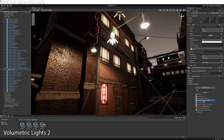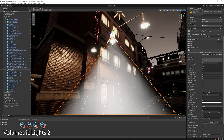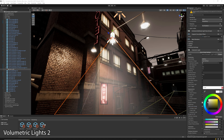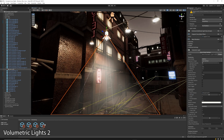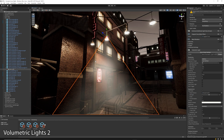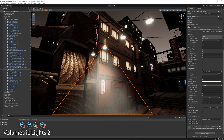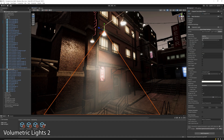On the other hand, Volumetric Lights 2, as its name suggests, is designed to extend the existing lights in the scene. You can pick a light and add the volumetric light script to it, and it will add medium density effects over the area lit by the light.